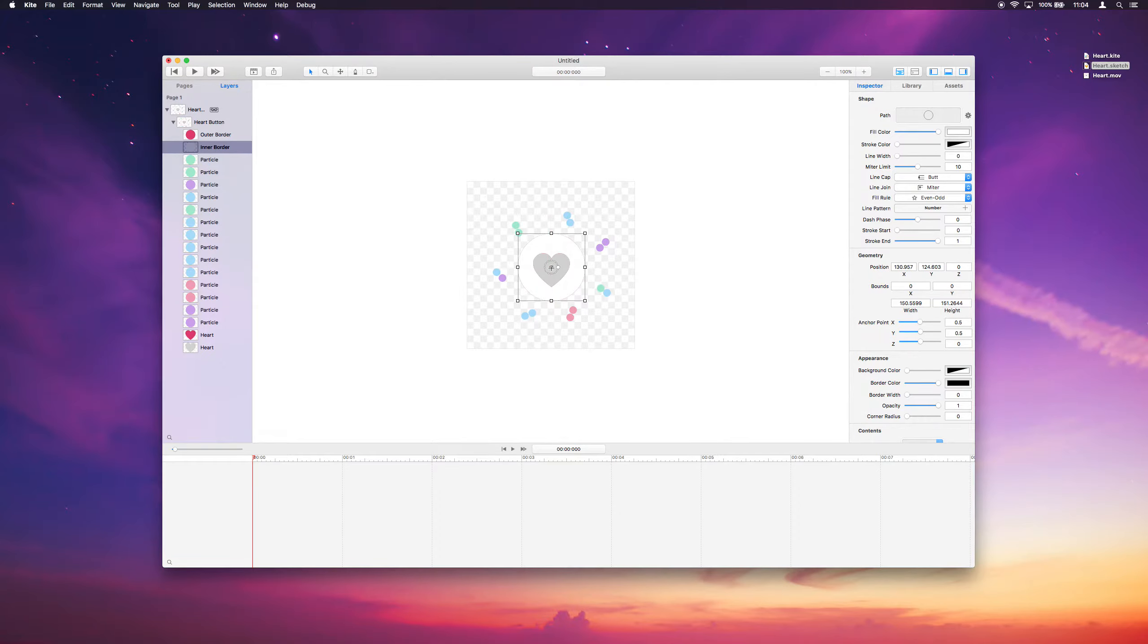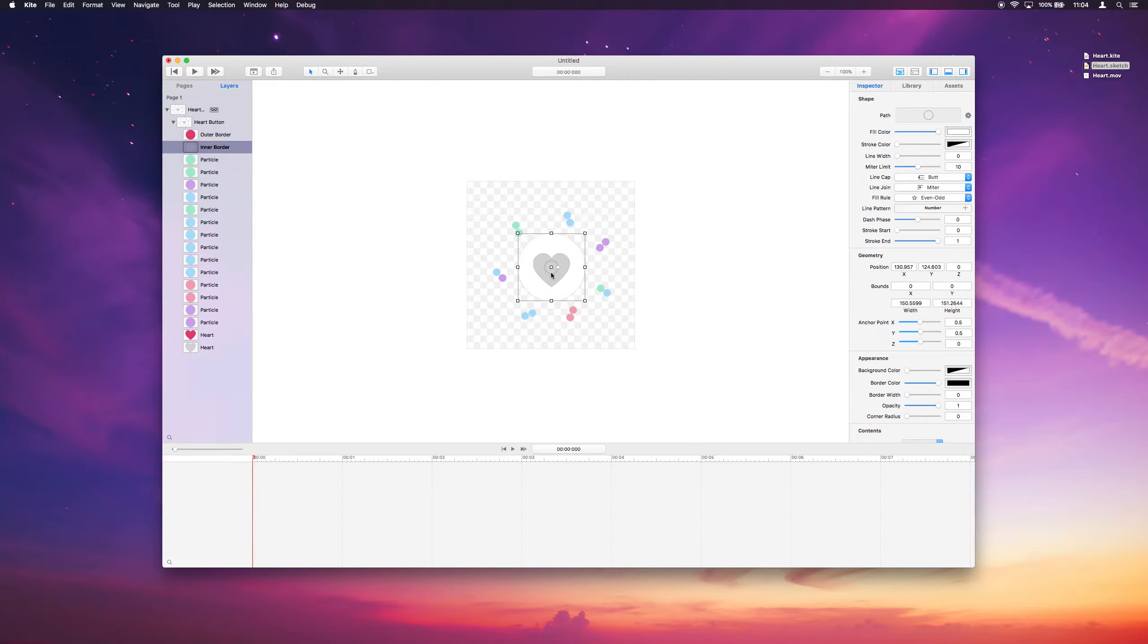And if too many things are snapping there, there's a little trick. You can hold command while you're dragging to turn off the snapping, which makes it a little easier if there's a lot of snap points in your vicinity. Okay, so we have the inner border here.